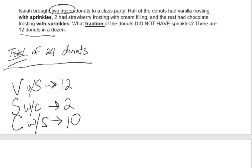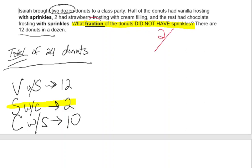Knowing that, you can answer any questions about ratios — part-to-part or fractions (part-to-whole). What fraction of the donuts did not have sprinkles? The only ones without sprinkles were the strawberry with cream filling, so that would be two out of 24. Fraction means total in the denominator, so two out of 24 did not have sprinkles.